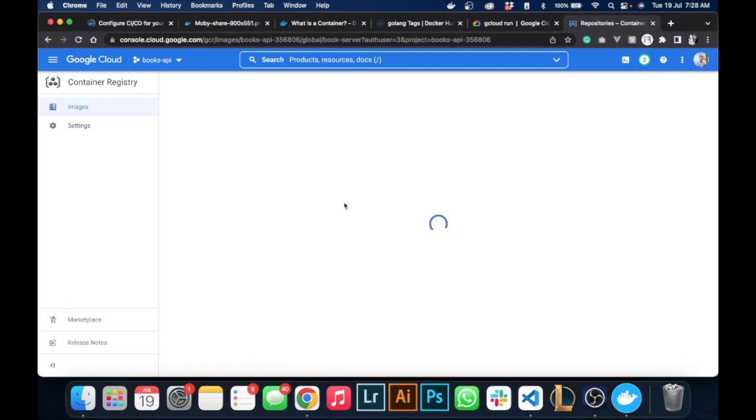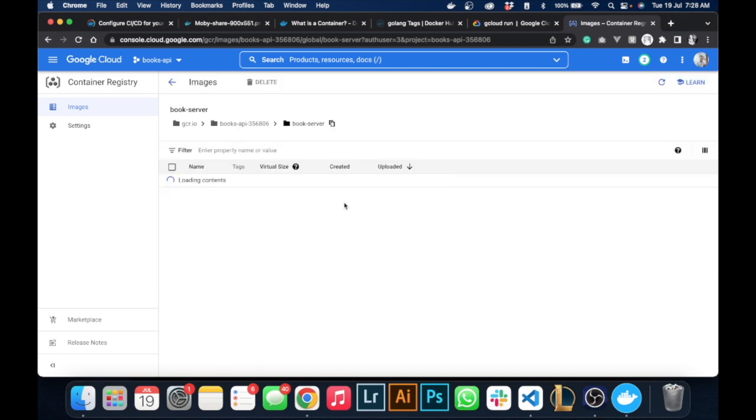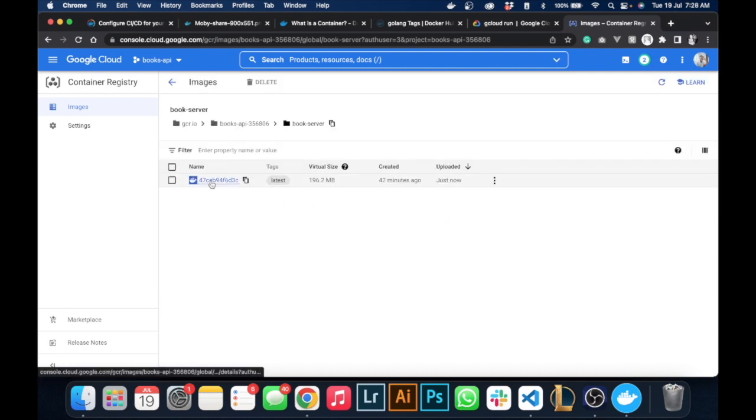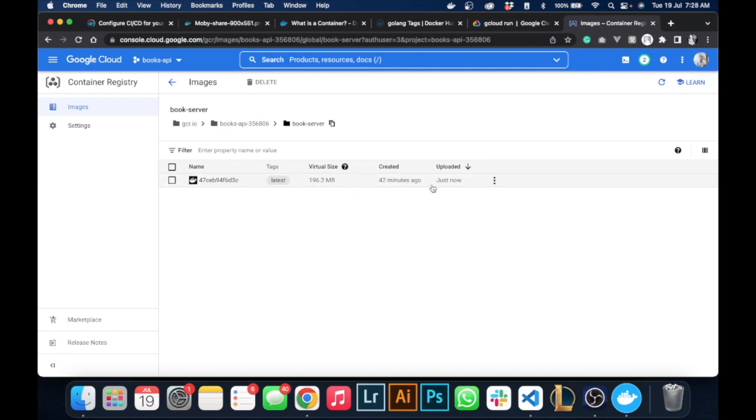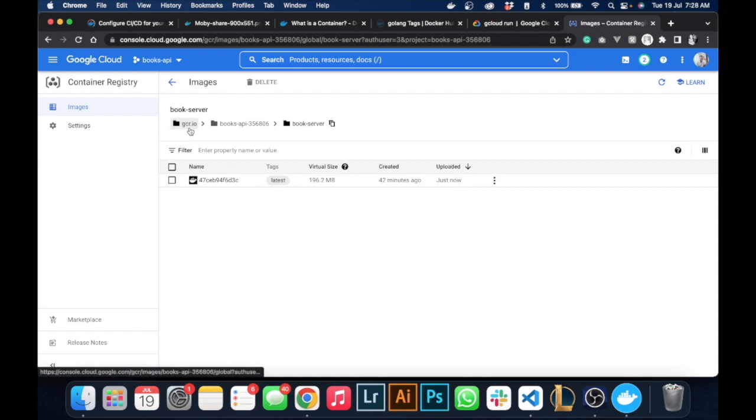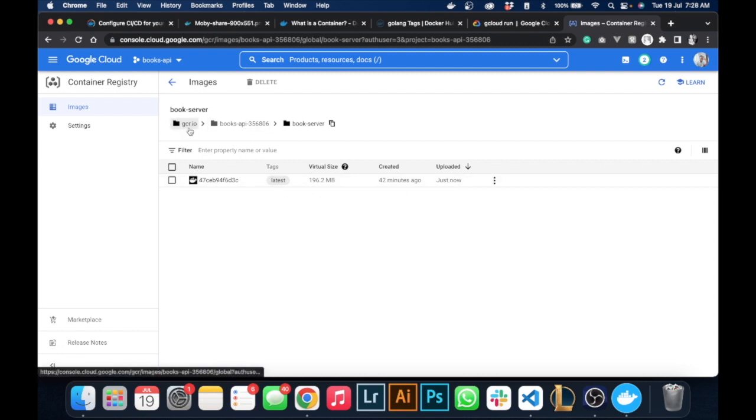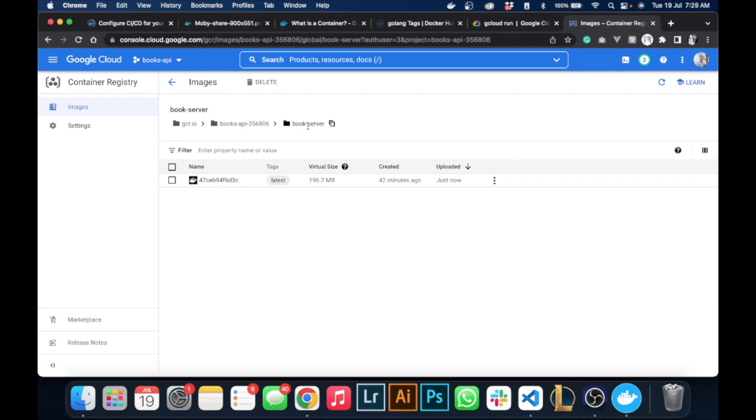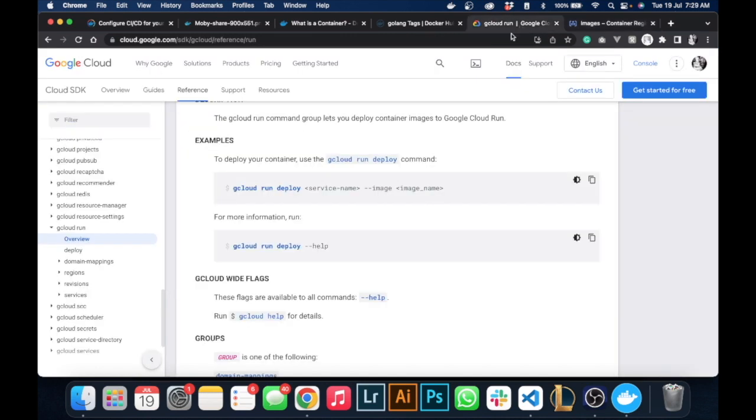As you can see, if we go inside it you can see our image - you can see the size and you can see it was just uploaded now. This is where we use the gcr slash our project ID then the name of the image name.